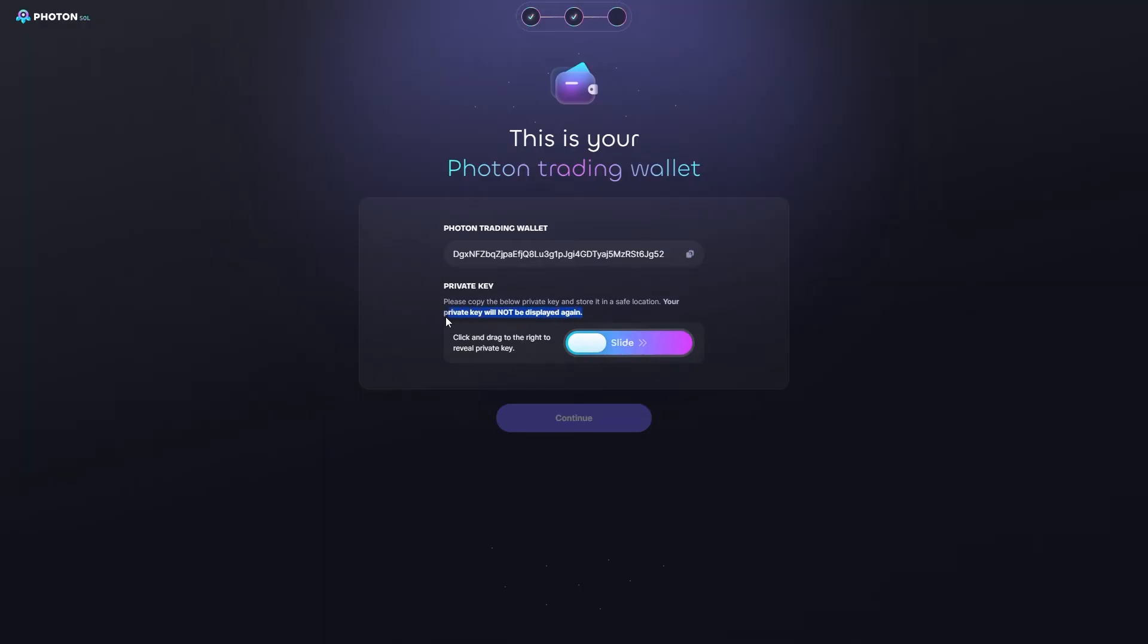But as you can see here, the private key will not be displayed again. So, make sure you do this when you're logging in with your wallet.